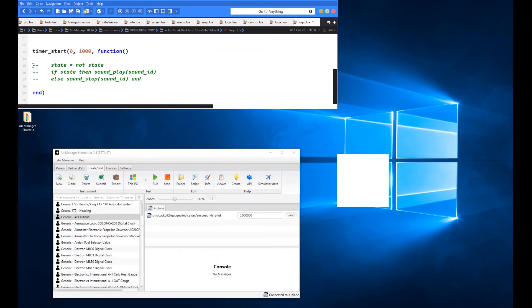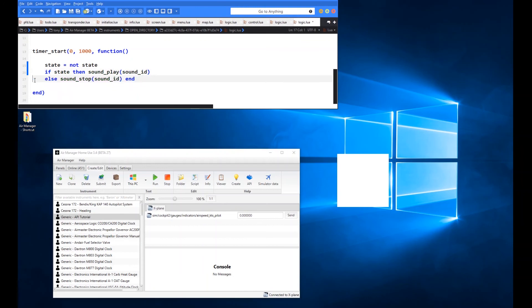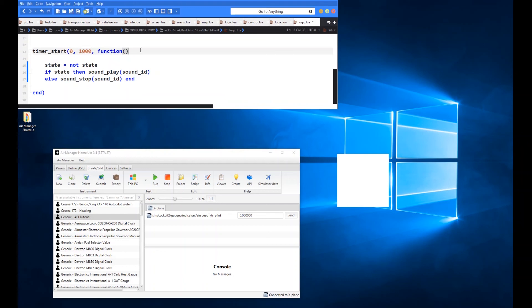But now what we're going to do is I've set another little timer up here just to show you what sort of thing you can do. This timer now starts immediately at zero, but then every one thousand milliseconds, so every second, it's going to run the code within here.